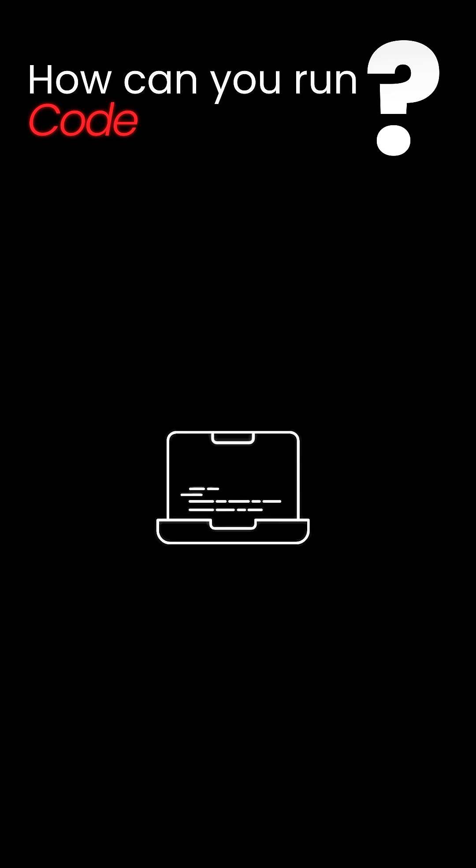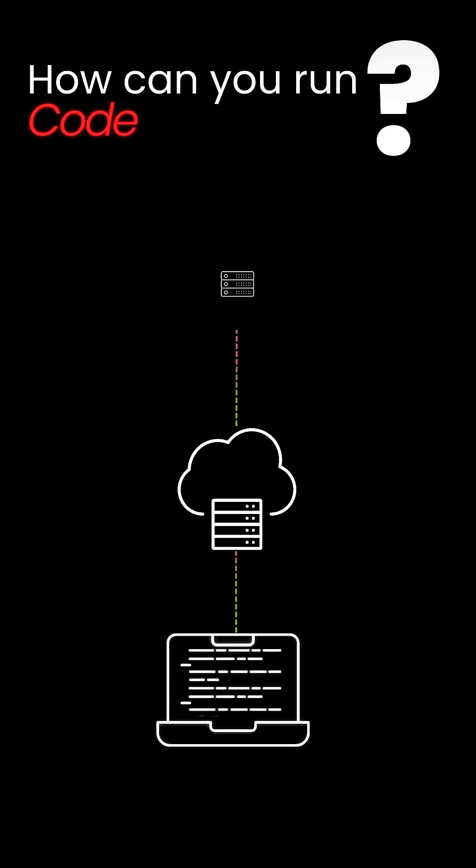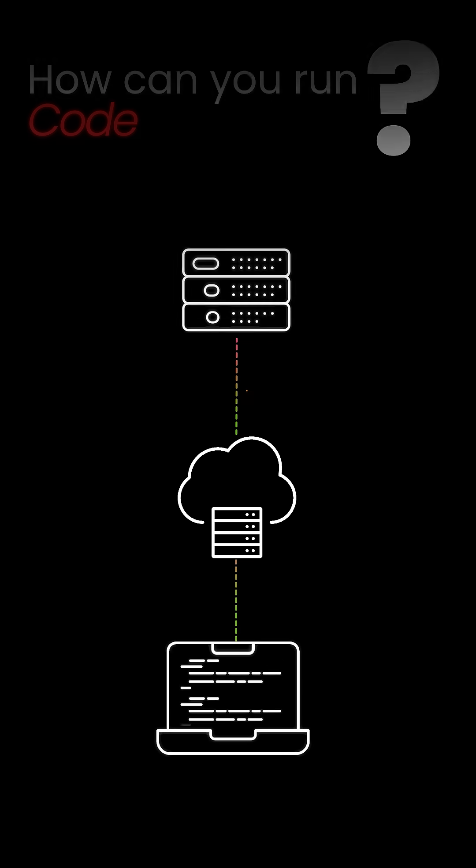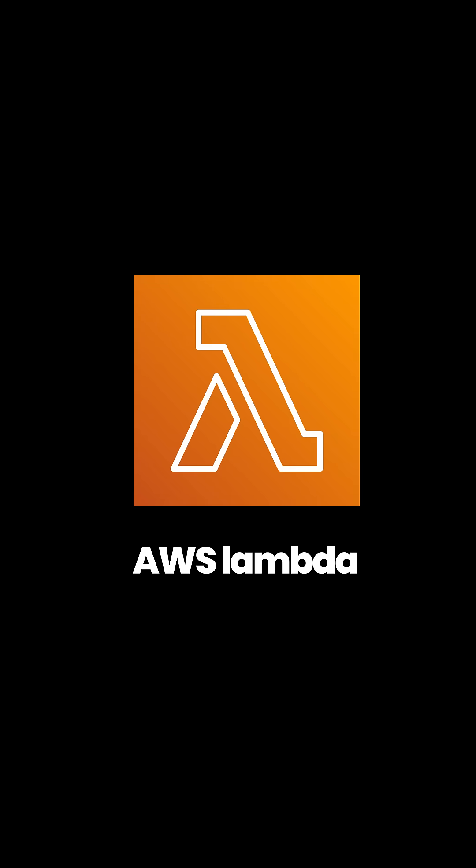How can you run code in the cloud without spinning up a single server? That's what AWS Lambda is all about.